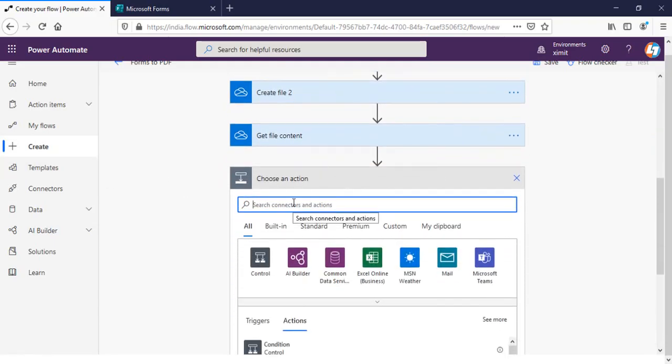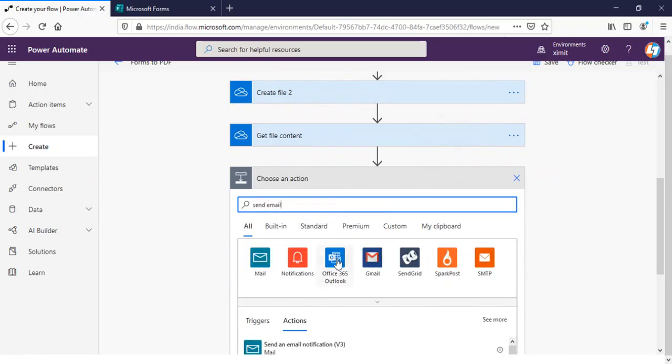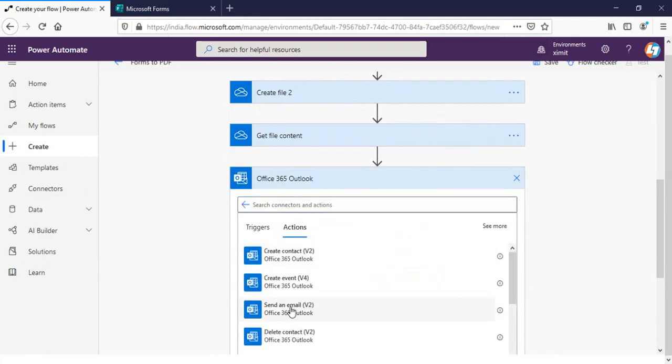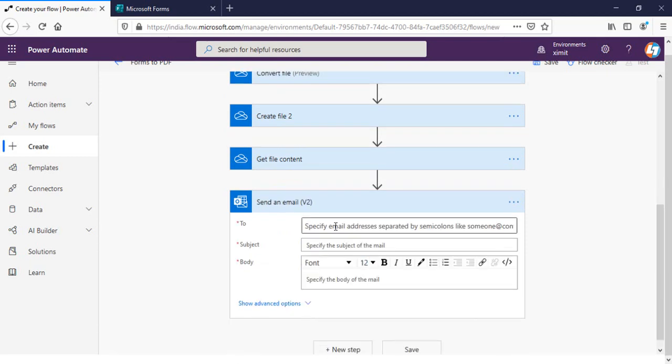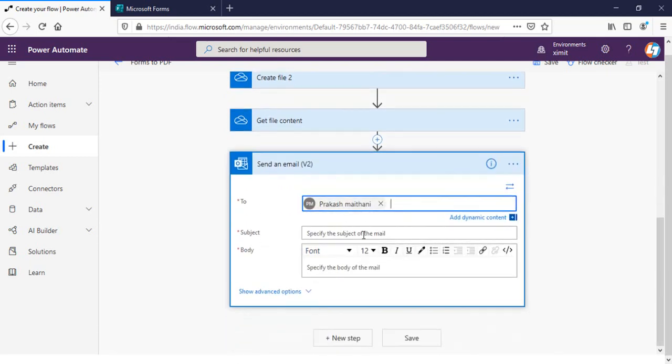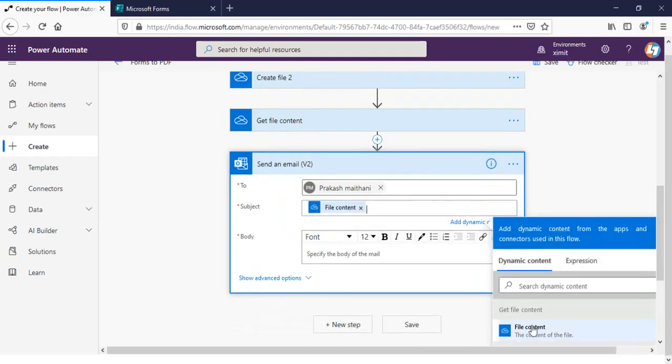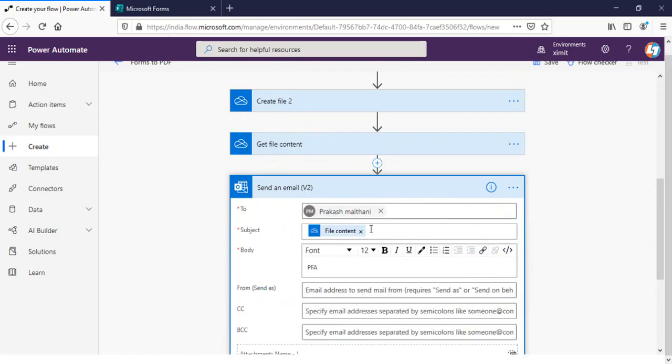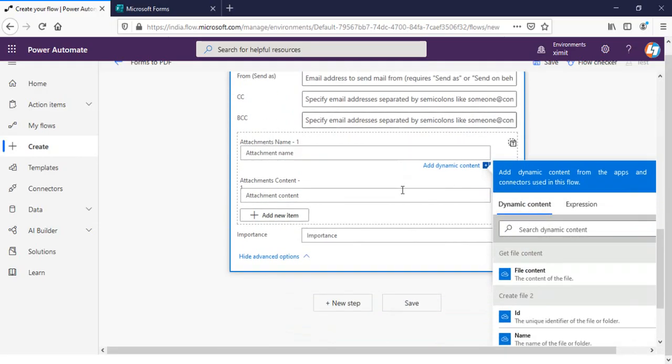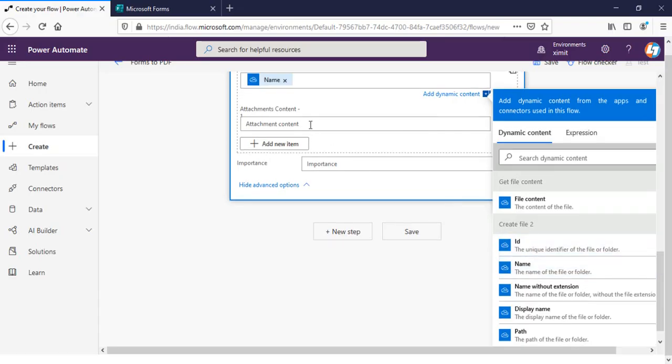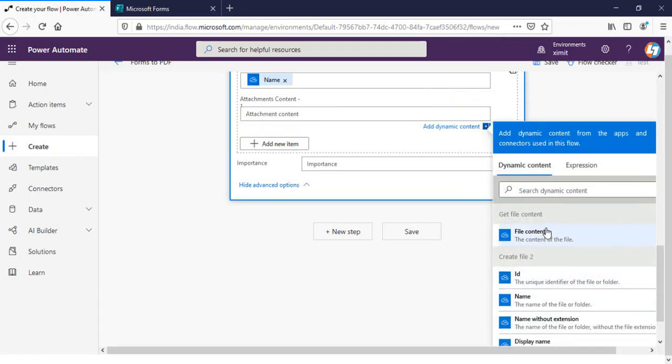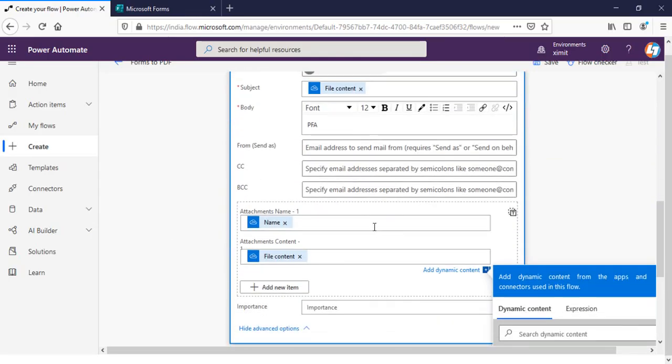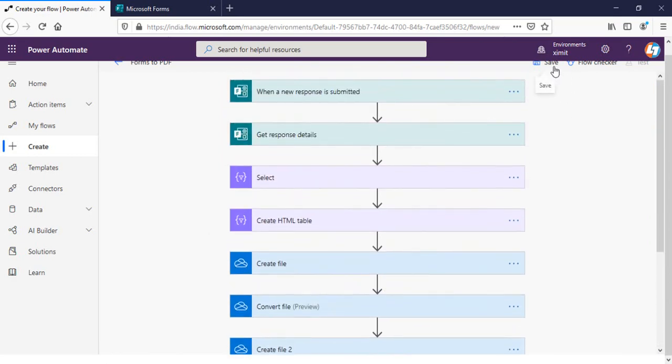And one more step which I have to perform is send this file to my email ID. So send email, Outlook, send email to, you can send this to anyone. Subject will be file content. And in the body you can say please find the attachment. In the attachment name I'm gonna put the ID or name whatever you want. And in the attachment the file content will be there and we are good to go.